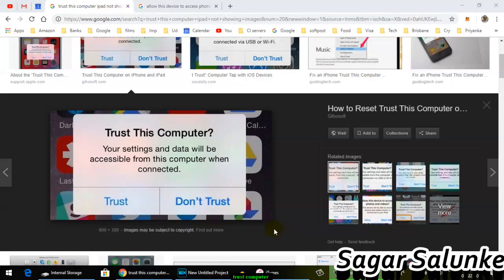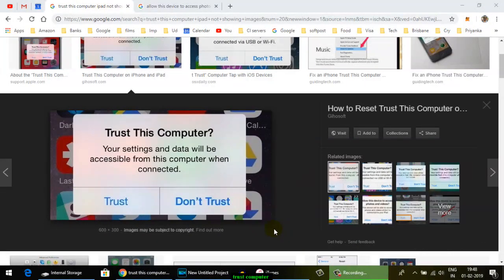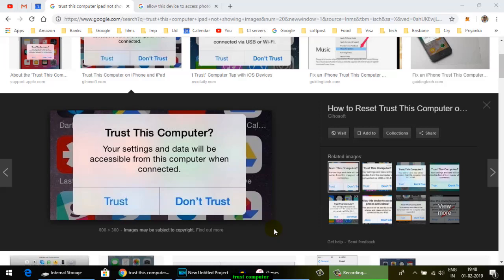This video explains how you can get rid of these pop-ups when you connect your iPhone to Windows 10. Whenever you connect your iPhone to Windows 10, you see these pop-ups: 'Trust this computer' with two options, trust or don't trust. This pop-up comes every time you connect your iPhone to the laptop.